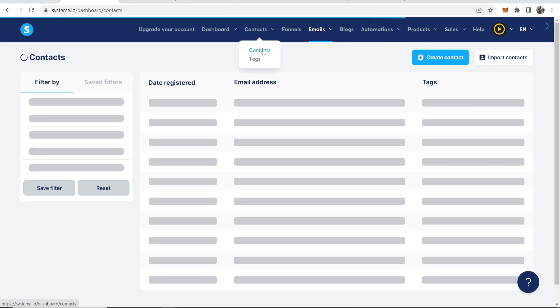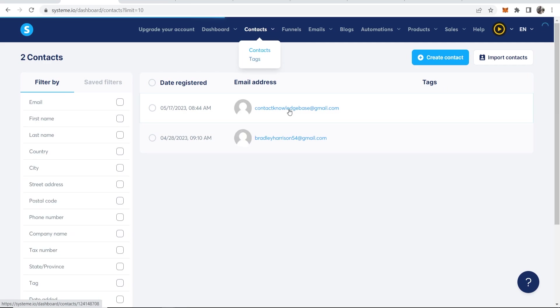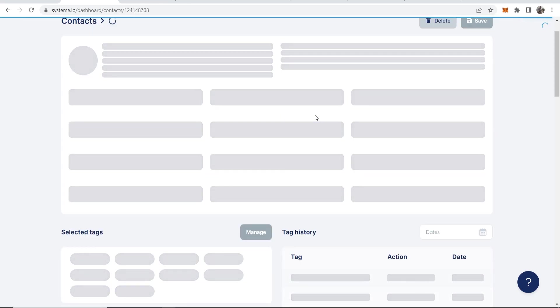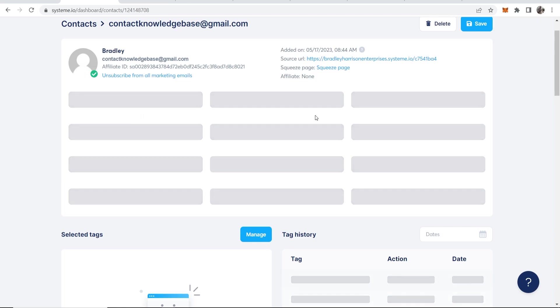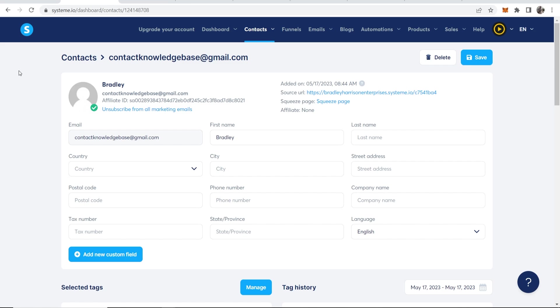And if I go to Contacts, you can see here is the contact. So it's got the contact and it's added it to my list. So there you go. Everything is all working. So that's how you can use system.io to create a funnel. You can use the paid versions and the paid stuff as well, but on the free version, this is what you can do. I hope this video did help you out.